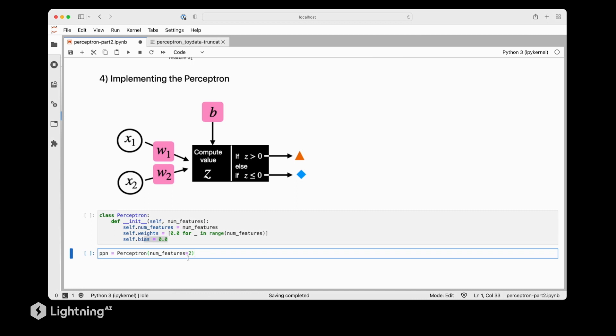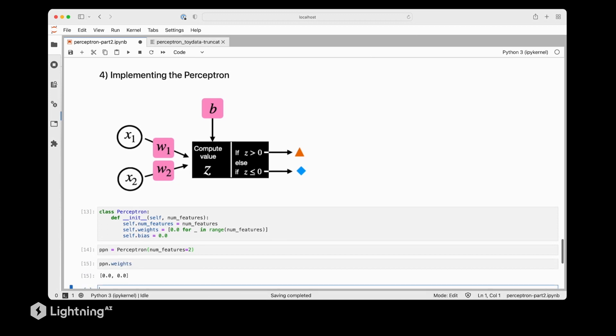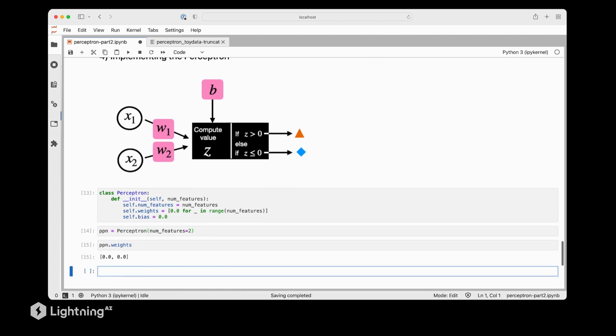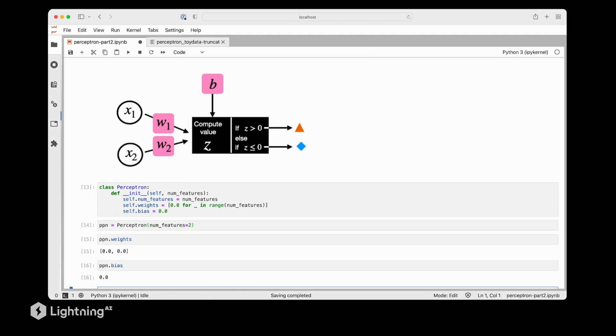So actually, let's create a new Perceptron object. And since our dataset only has two features, we set numFeatures to equal two. So just to make sure everything worked correctly, let's double check the weights, which should return a vector of zeros, which is indeed the case. We can then do the same thing for the bias unit. Looks all good to me. So this was a warm-up exercise.